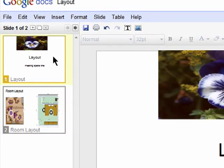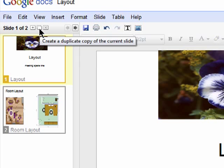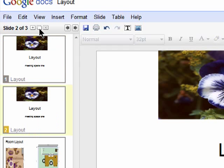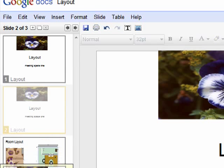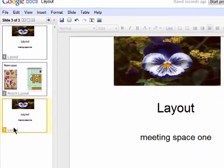You can duplicate a slide by first selecting it and then click on the duplicate slide icon. You can rearrange them by clicking on them and dragging and dropping them into place.